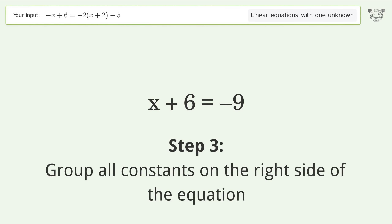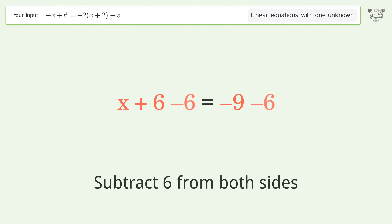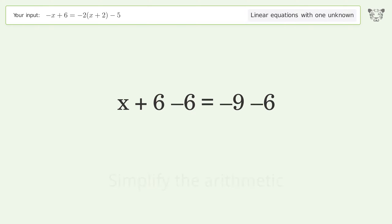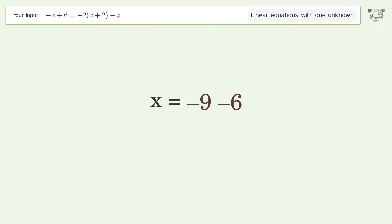Group all constants on the right side of the equation. Subtract 6 from both sides, then simplify the arithmetic. And so the final result is x equals negative 15.